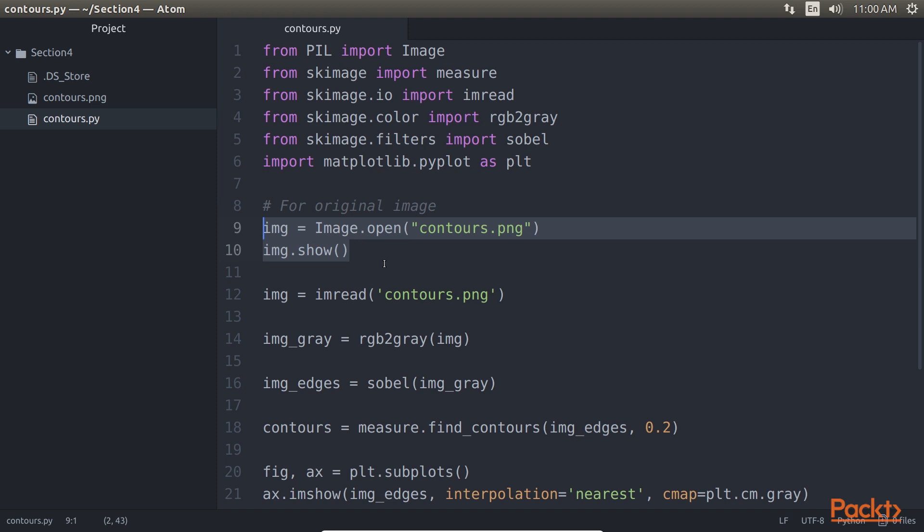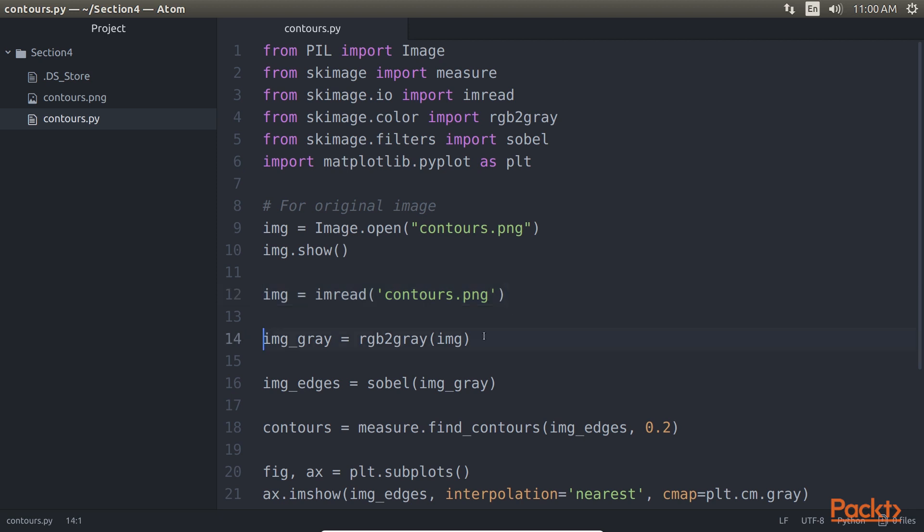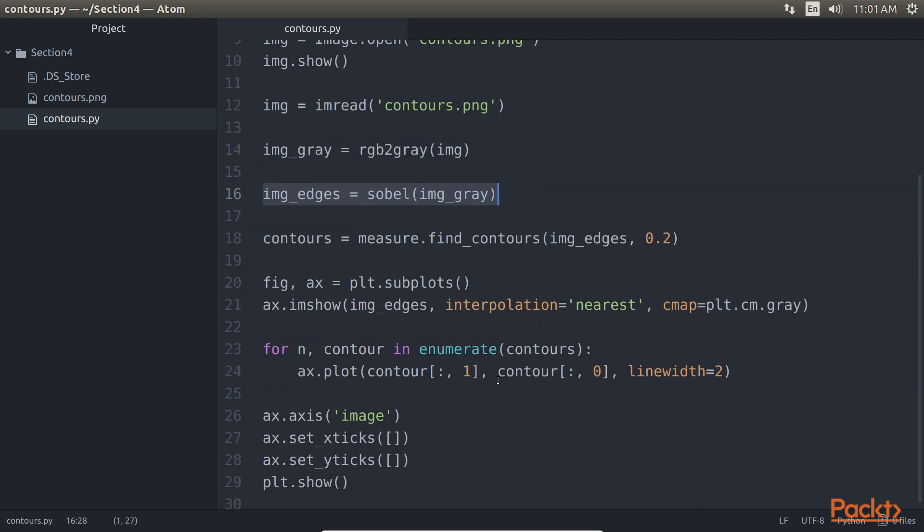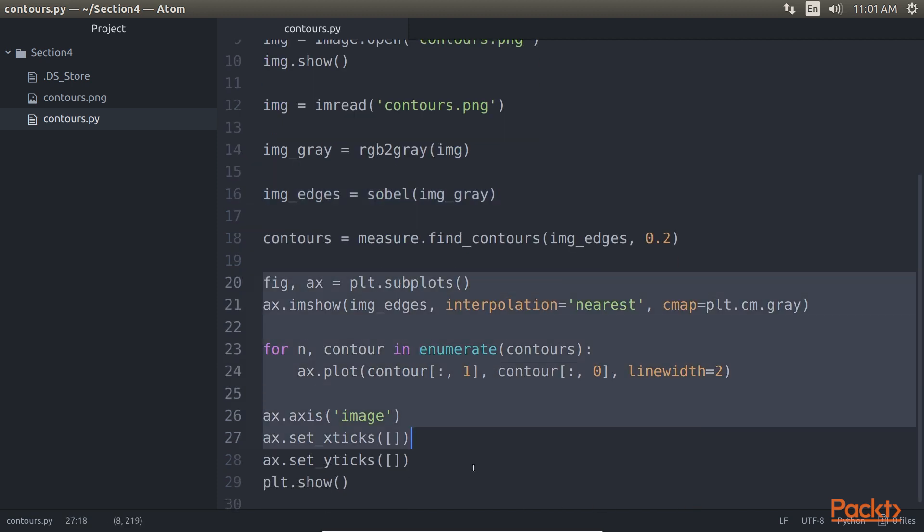The imread line of code will read an image. To convert the image from grayscale we have defined the RGB to gray line of code. We have defined the Sobel function to find edges in the image. This highlighted block of code will display the image and plot all contours.